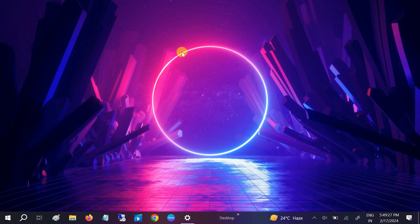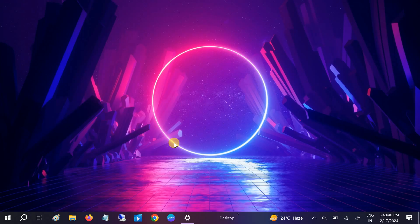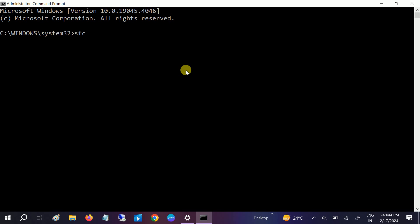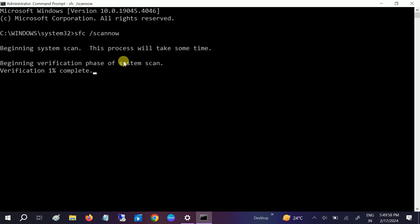Here is one more tip: if Windows corruption has occurred, you can run the command sfc /scannow. This will repair any Windows corruption. If you see a message saying corruption was found and repaired, that means the issue is fixed. If you see no integrity violations, your Windows is clean. However, if you get a message saying corruption was found but could not be repaired, you will need to reinstall Windows.